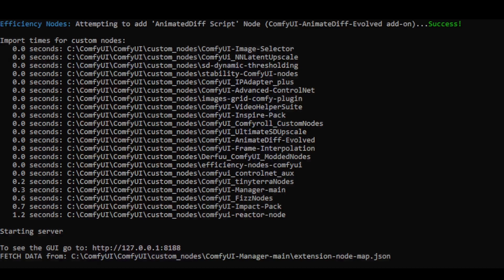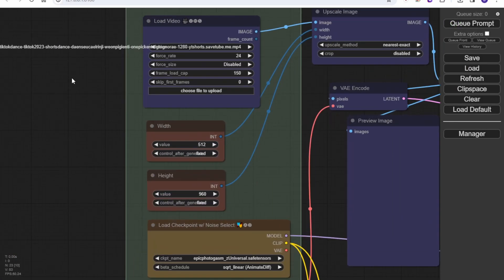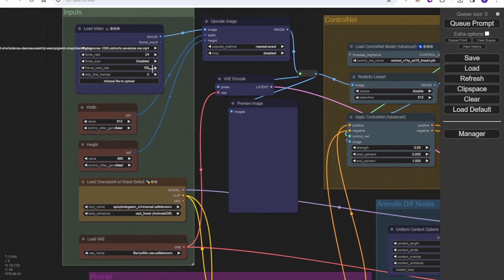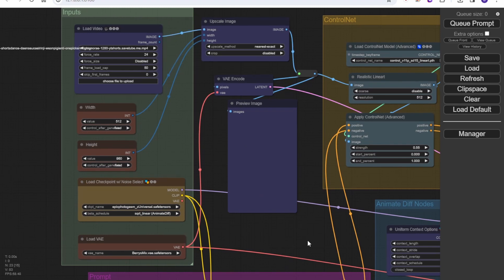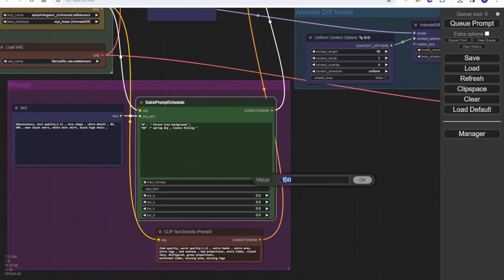Let's switch to ComfyUI using AnimateDiff to see how this is game-changing. As my subscribers already know, we have ComfyUI workflows for AnimateDiff animation. This time I'm using the basic video-to-video animations with travel prompts workflow. This can do similar features as Move to Move in Automatic1111, but the outcome result is better.